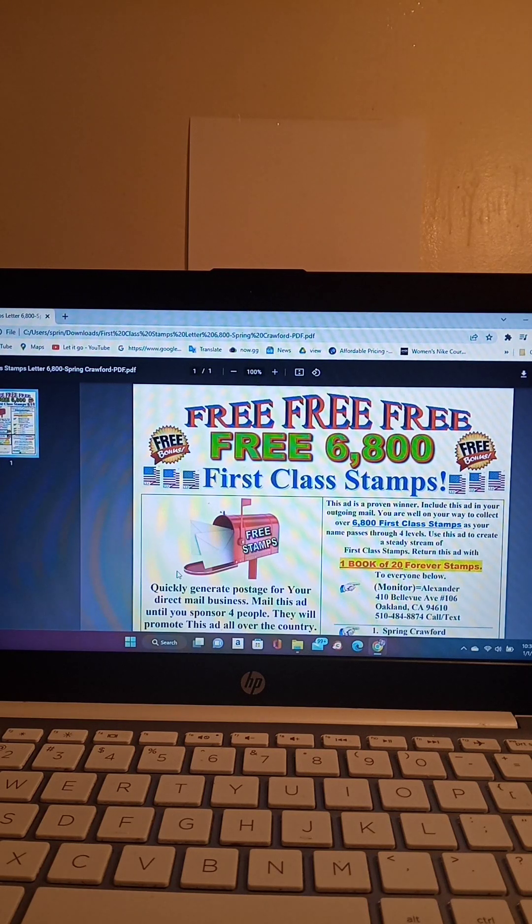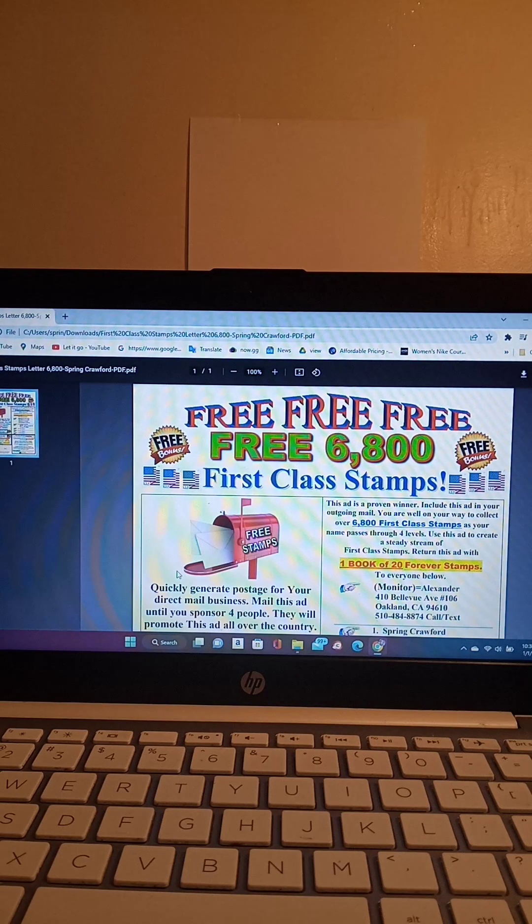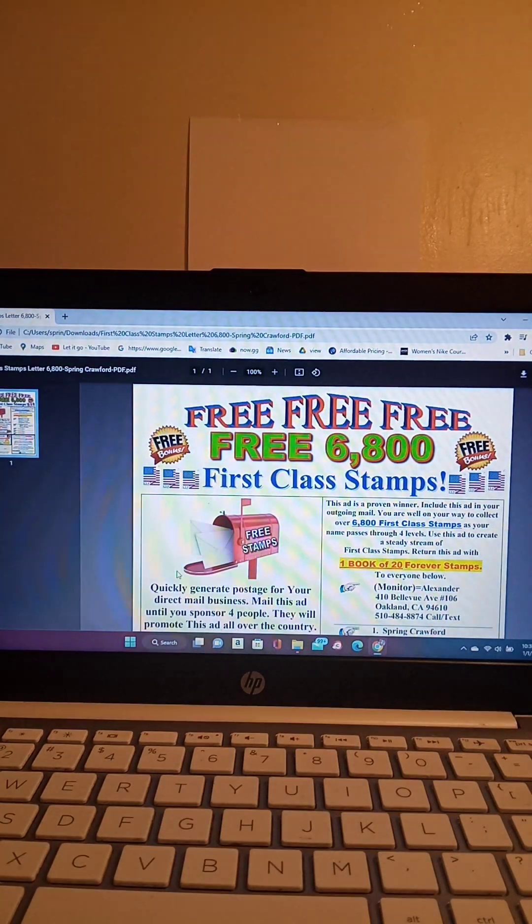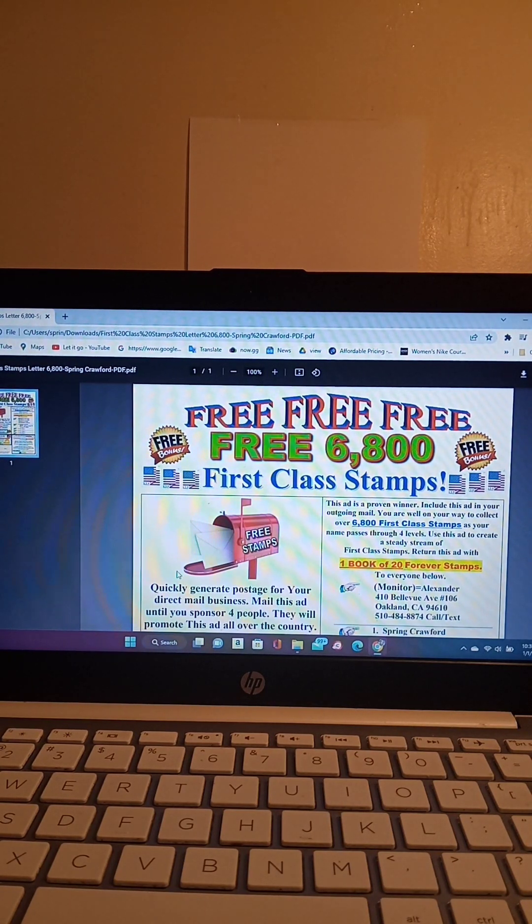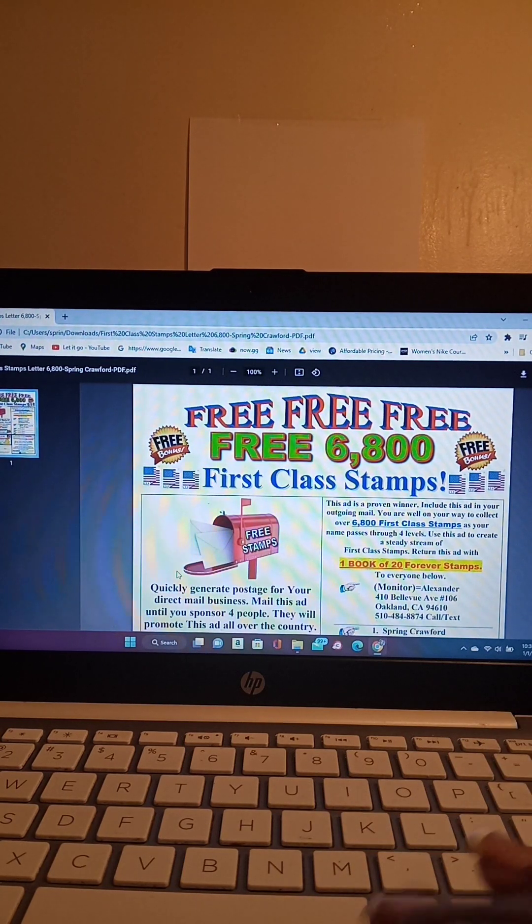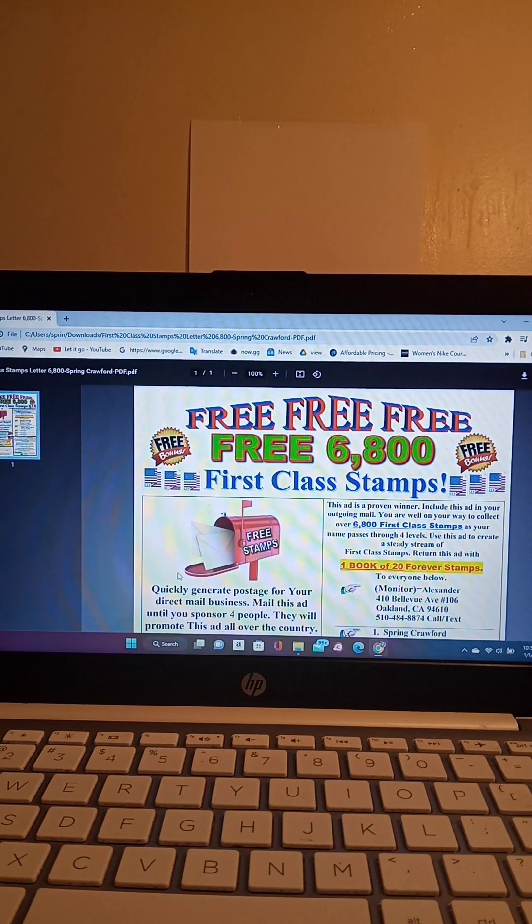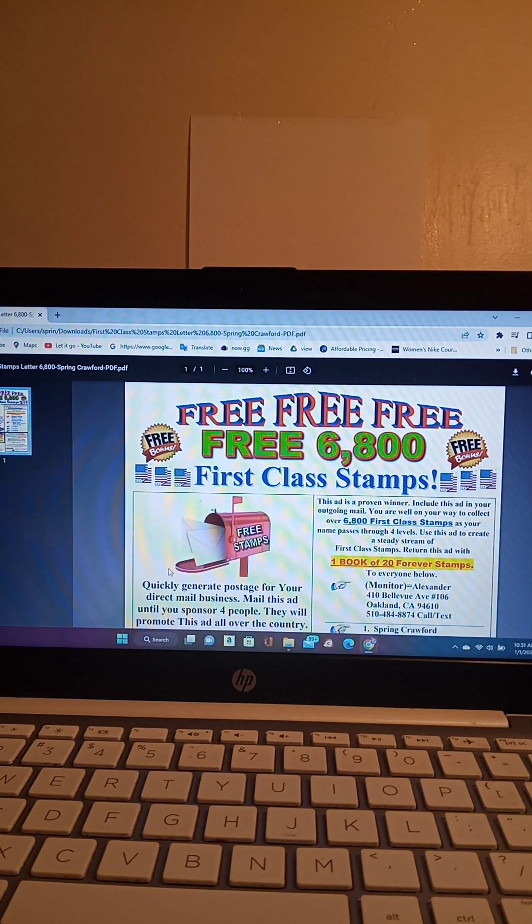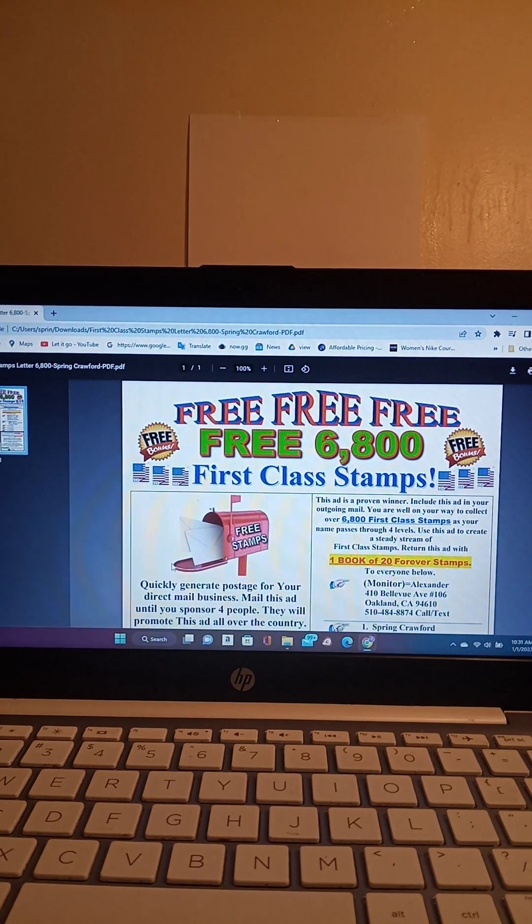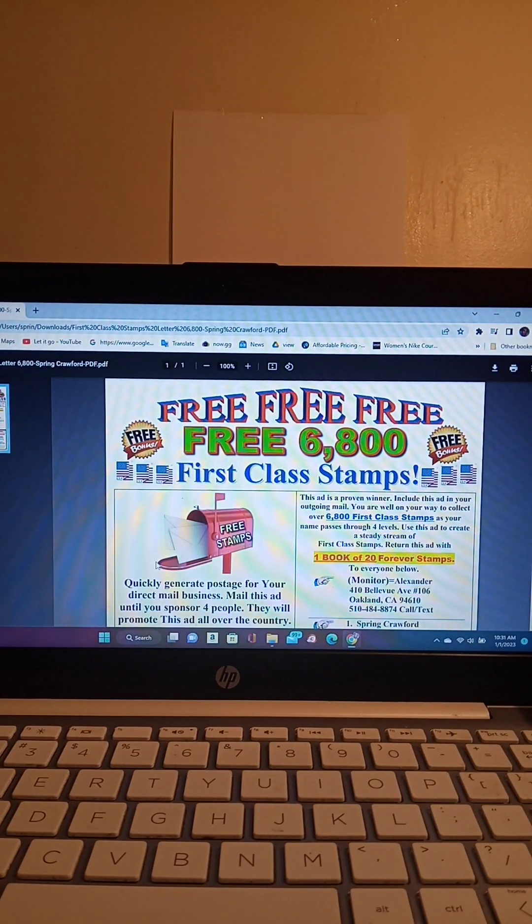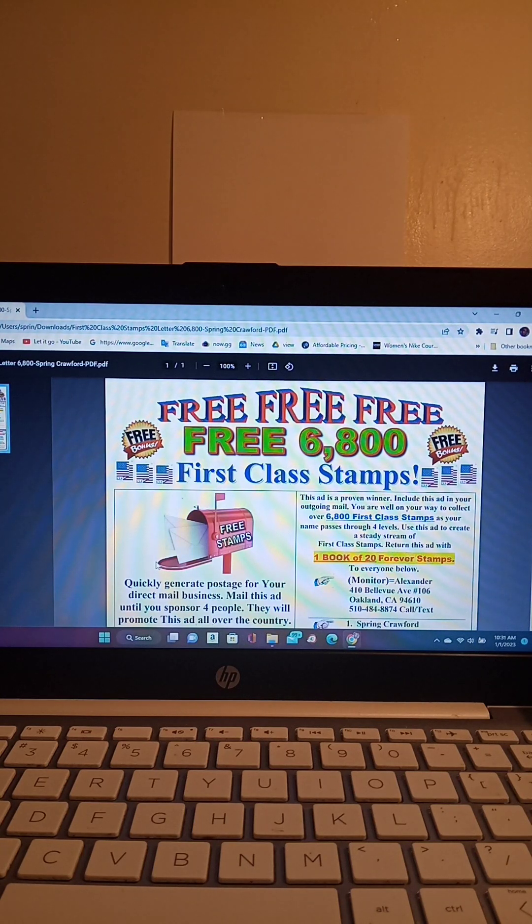Okay, so about maybe a month or two ago, I did a video about the first class stamp flyer. If you subscribe to my video, you'll be able to go back and watch it and see that I introduced the stamp flyer on one of my videos I was doing about another opportunity. So here goes. Here is the stamp flyer again.